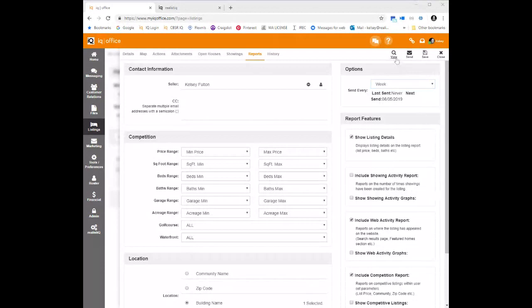If you want to preview the report, just click the view button at the top and it will show you the report. Keep in mind that in a demo account it may not display fully, but I'll pull up a couple of sample reports here.